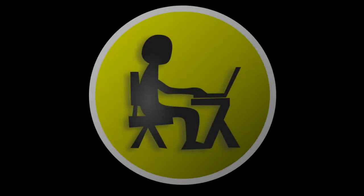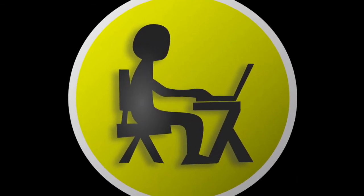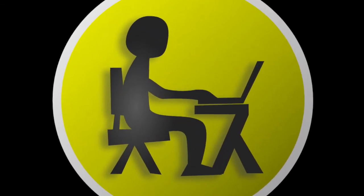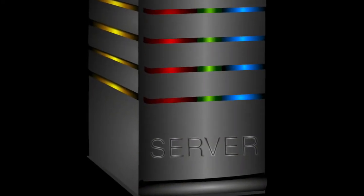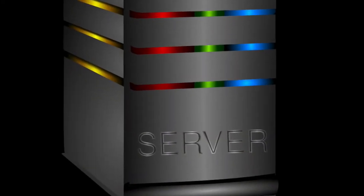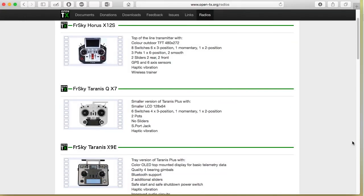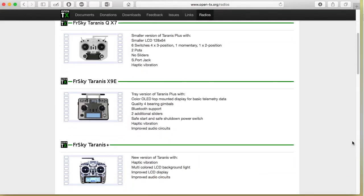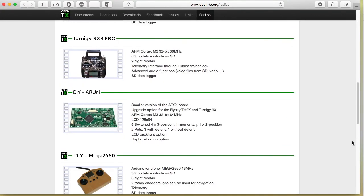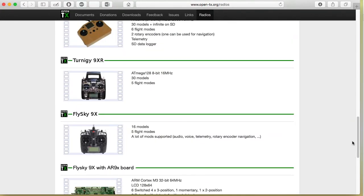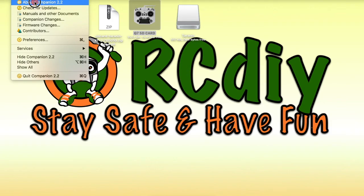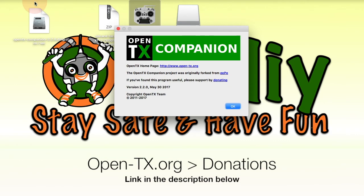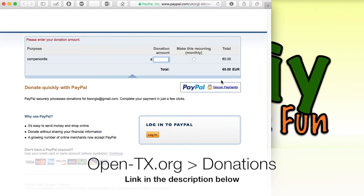OpenTX is brought to you for free. However, it has taken thousands of hours of programming and hundreds and hundreds of dollars in purchases of equipment to be able to bring you this outstanding firmware and companion software. Please donate to the developers so that they can keep this project alive and keep improving and bringing you this awesome system.